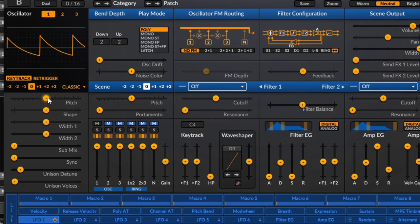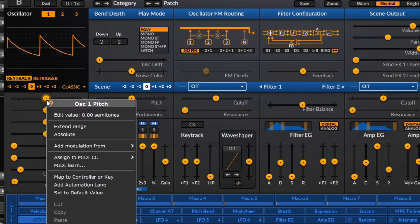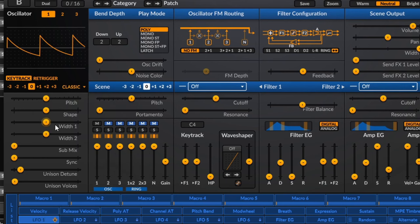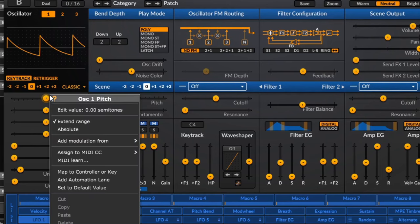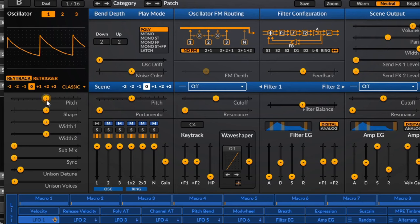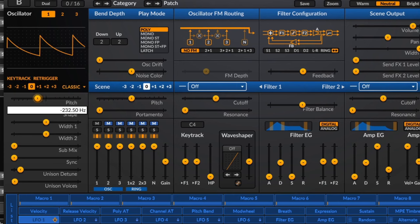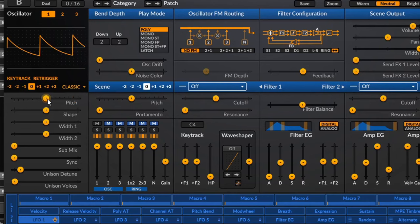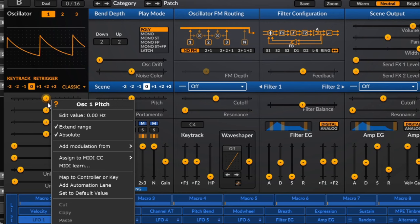Then we have various controls. Pitch is fairly self-explanatory — it allows us to go up or down in semitones to a maximum of plus or minus seven. If that's not enough, you can right click and go to extend range, which extends it to plus or minus 84 semitones. There's also absolute pitch, which lets you set the oscillator pitch in Hertz. With key tracking off, you can set it to LFO rate down low or up to 840 Hz — very useful when working with oscillators modulating each other.